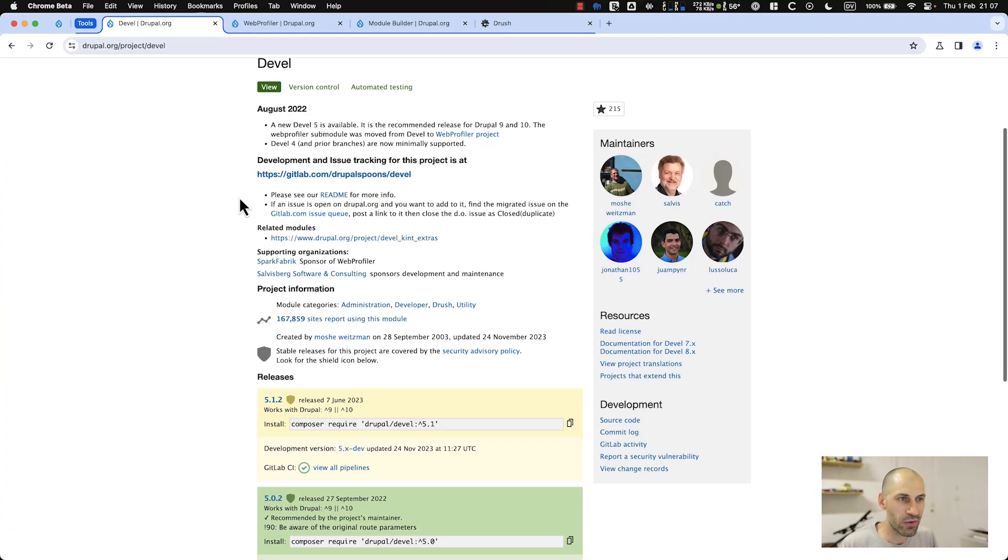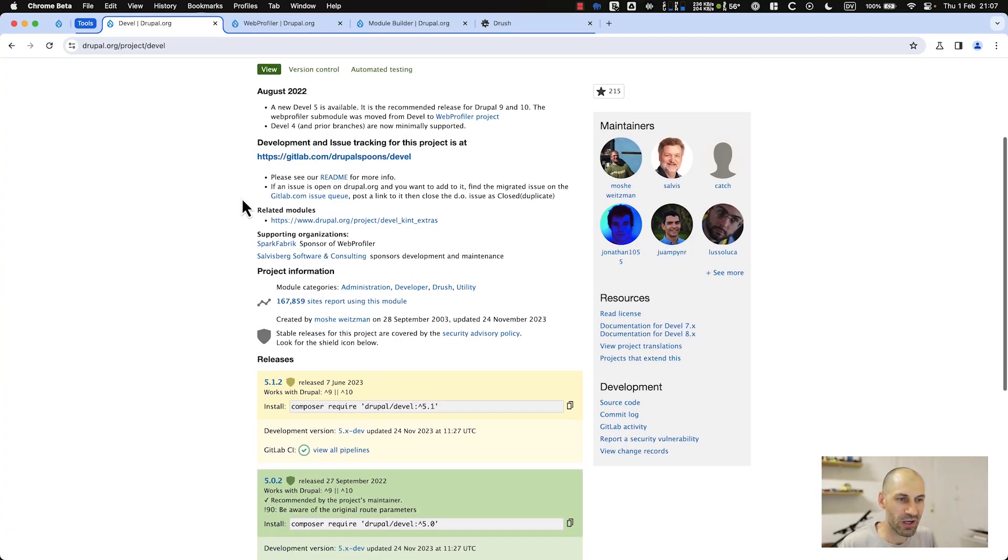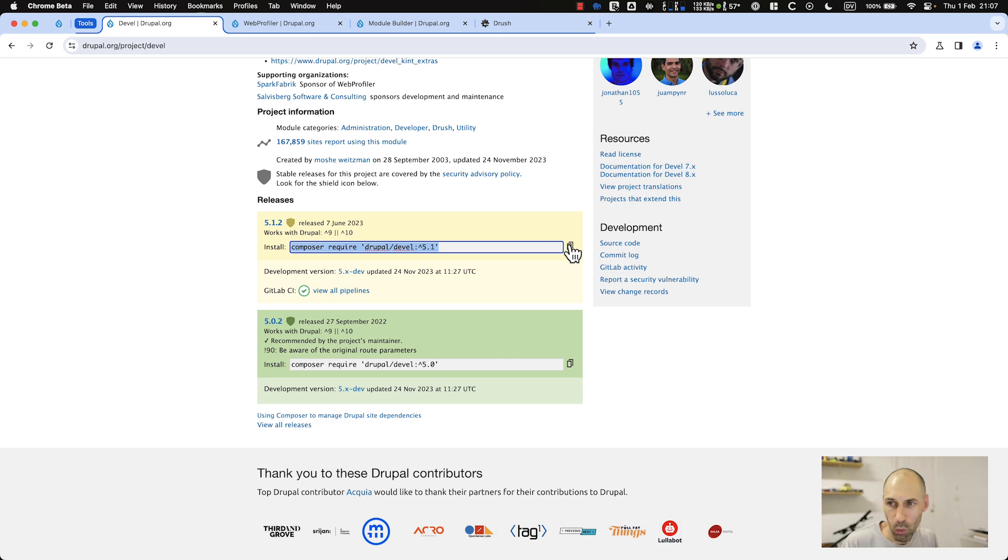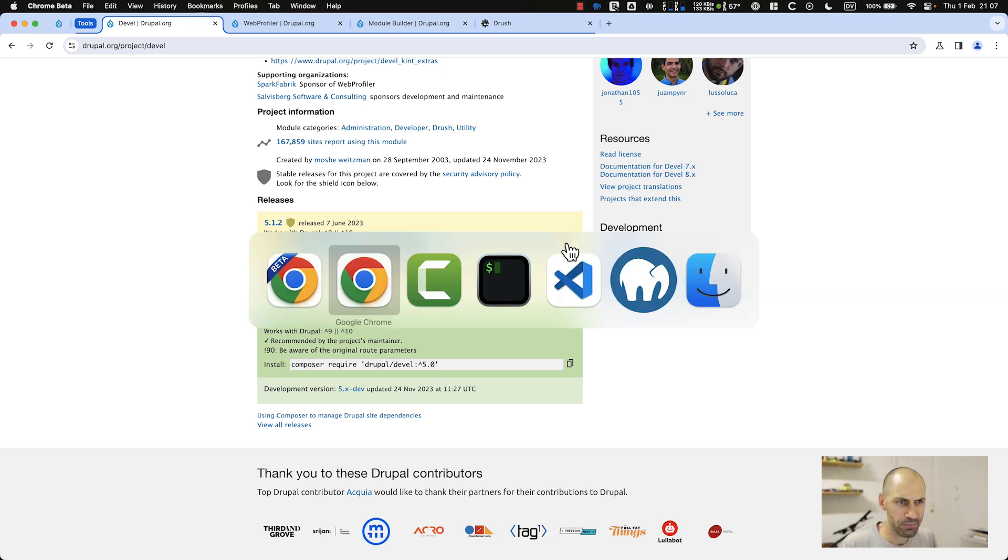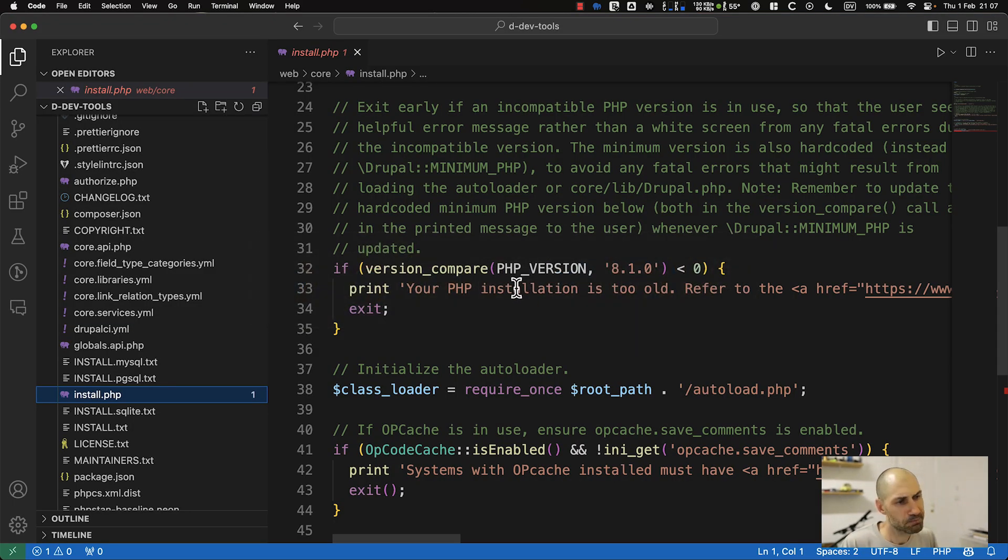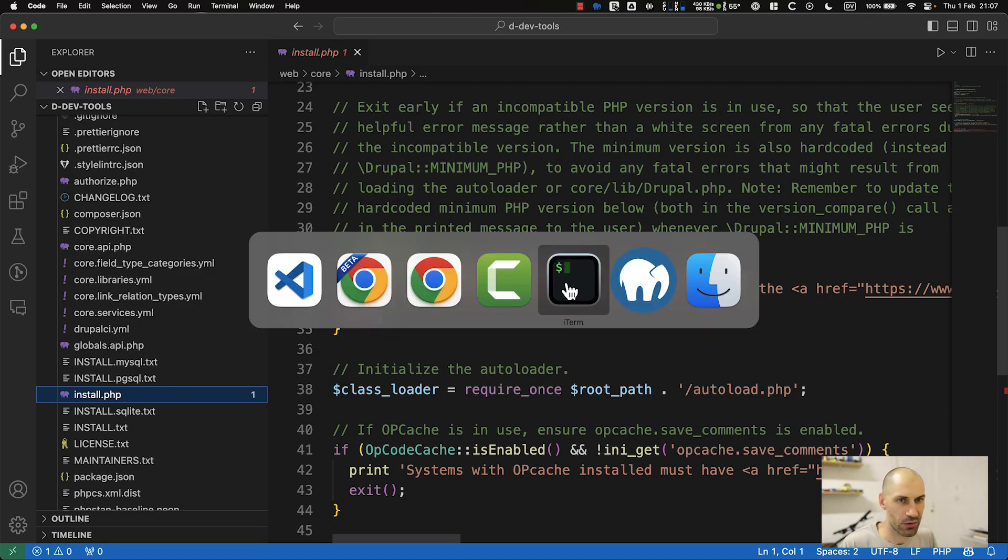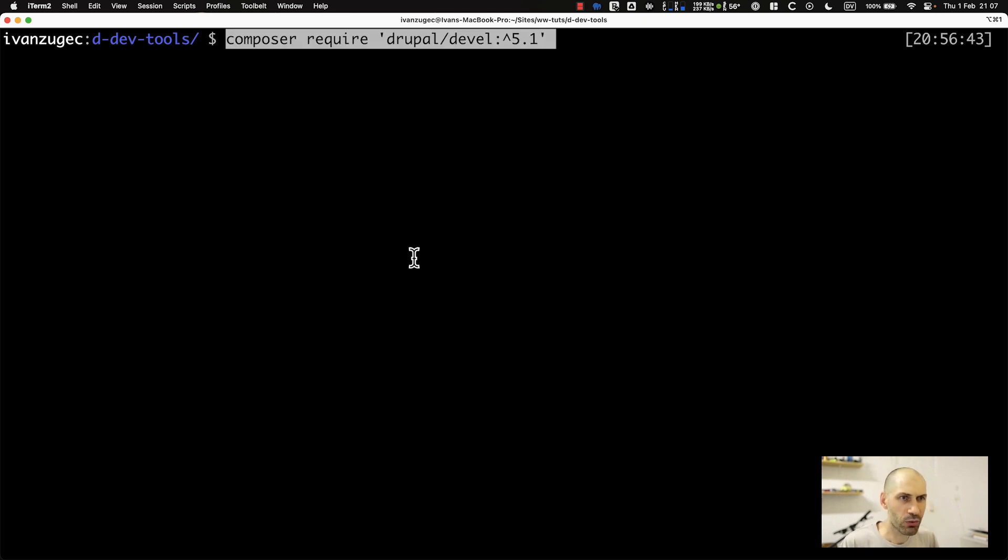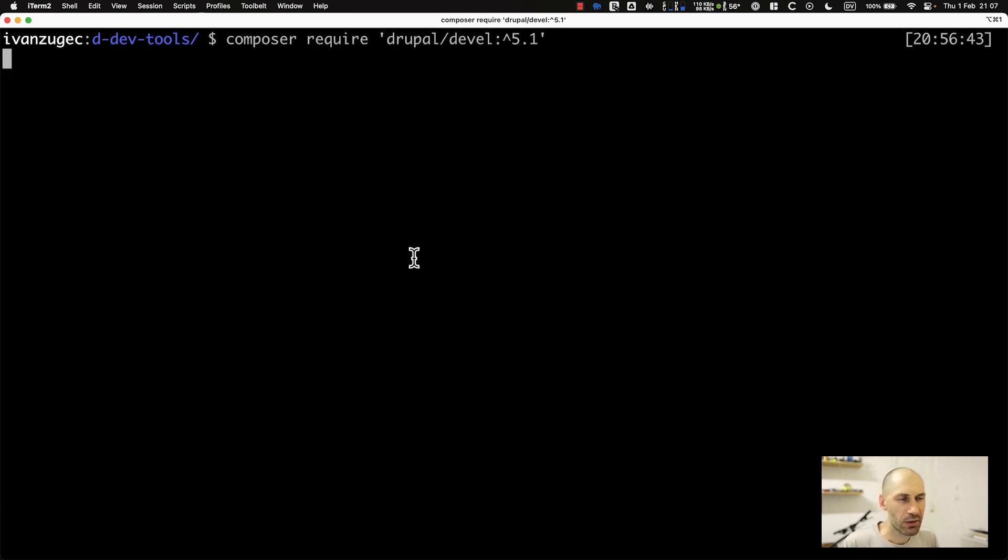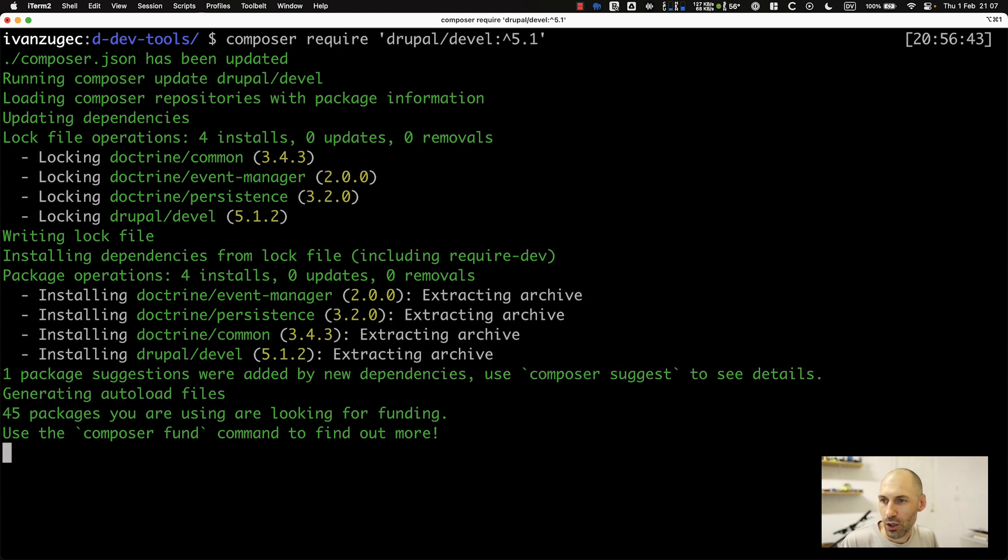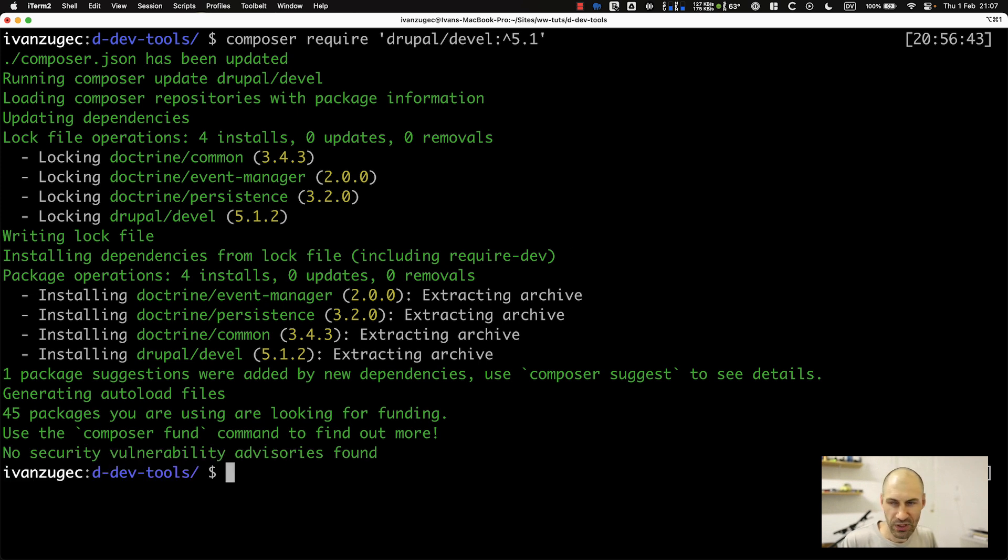Come over to the Devel website and I recommend you grab the 5.1 version. I'll jump over to my terminal and download Devel using Composer. Give that a second.